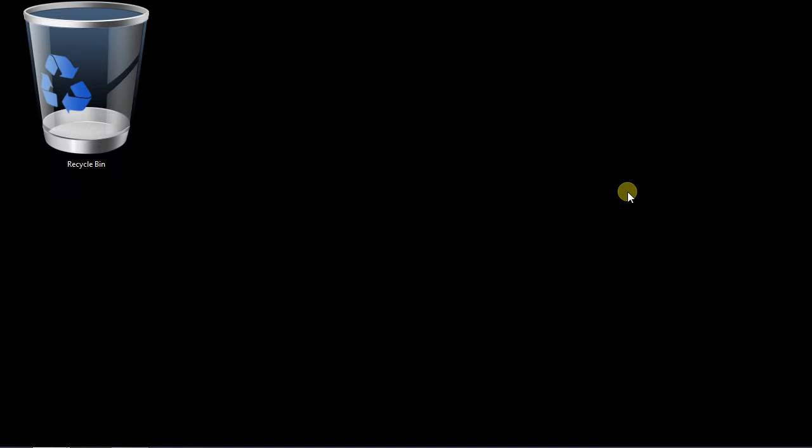Welcome back guys, it's Computer Geeks. Today I'm going to show you how to delete a service from the services. Now, why we need to delete the services? Sometimes the viruses and keyloggers drop something to the services that restart them again and again when you restart your computer.